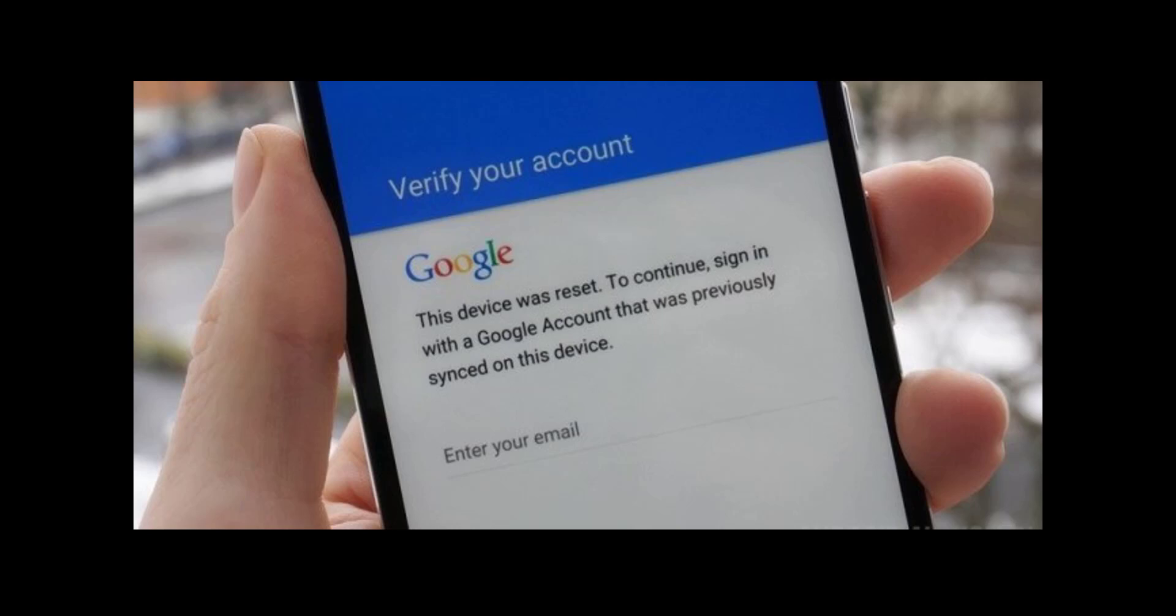Hello there, in this one I'm going to show you how to remove the Google account lock on the Samsung Galaxy J7 Refine. The model number is J737P and it's binary 2.